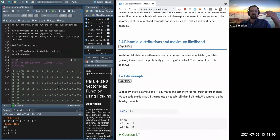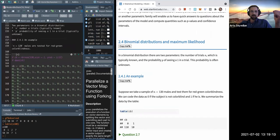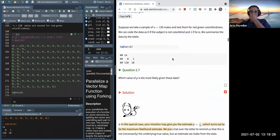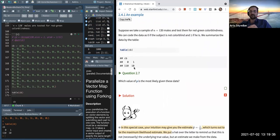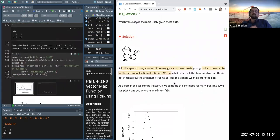Now we'll talk about binomial models and maximum likelihood. We take a sample of 120 males and test them for red-green color blindness, coding the data as zero if not colorblind and one if colorblind. Intuitively, the probability p of finding a colorblind male is about one in 12, since 10 out of 120 males are colorblind — and that intuition is correct.